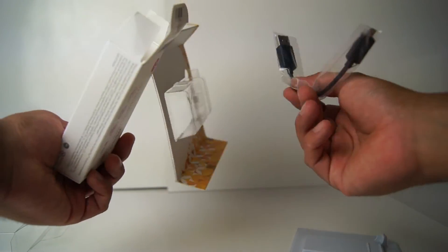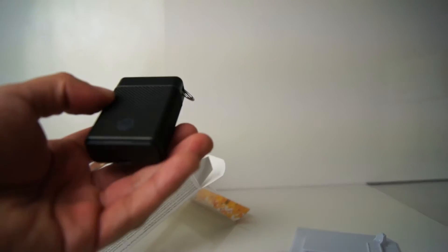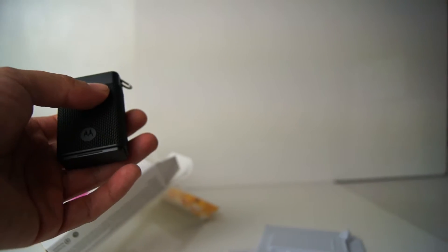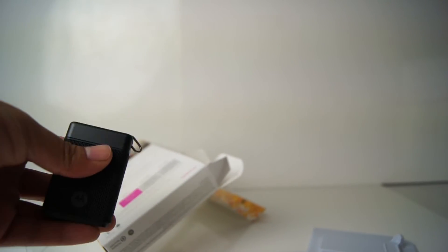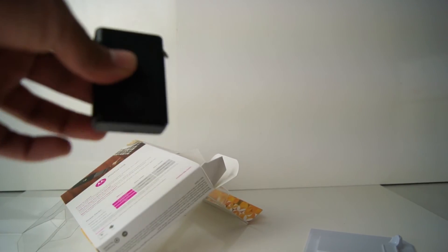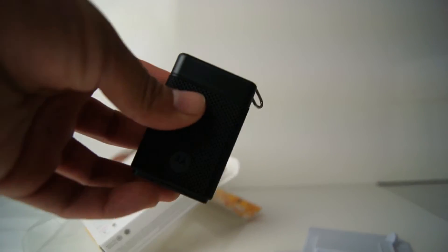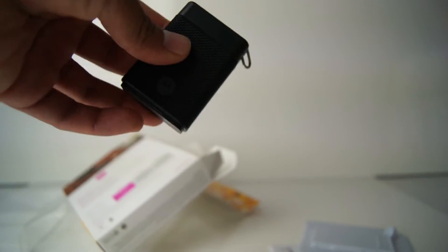So, we have the USB cable to charge it. And I'm guessing this can be used more as a key chain.